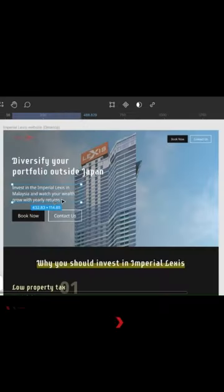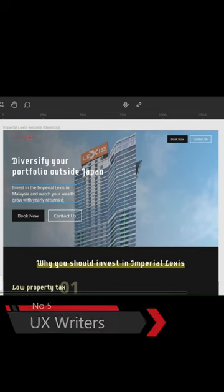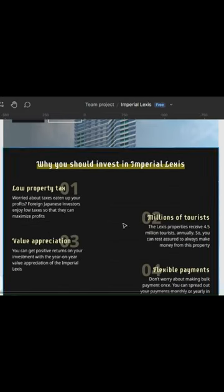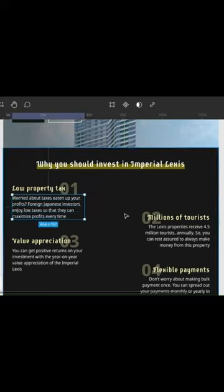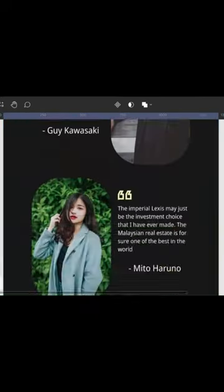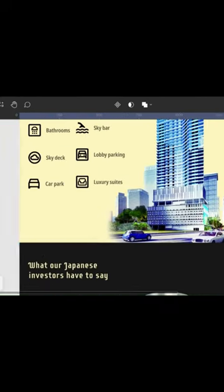Number five, UX writers. They are responsible for writing all the text on the website including the headings, subheadings and body text. UX writers must be skilled in copywriting and content writing.